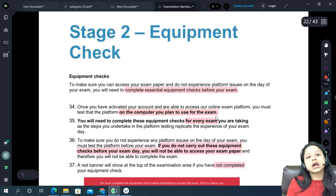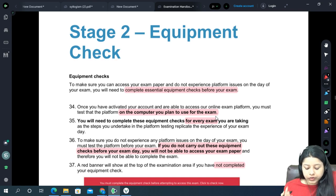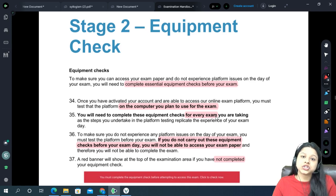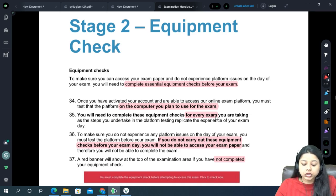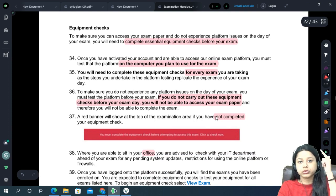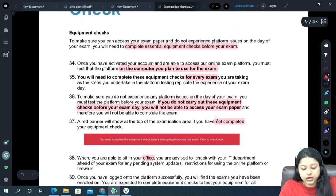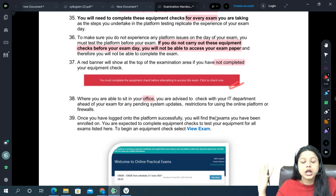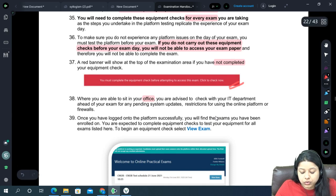The equipment check is very, very important. If you do not do it, you will not be able to download your paper on the final day. To perform it: log in to the portal, go to the URL, enter your ARN and password. Once logged in, you will see a red bar saying 'You must complete your equipment check.' Once you complete all equipment checks, this red bar will change.